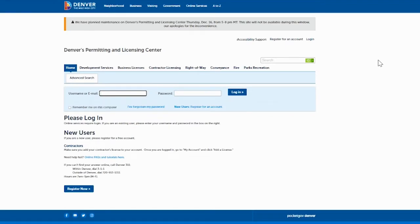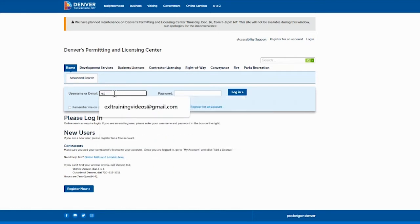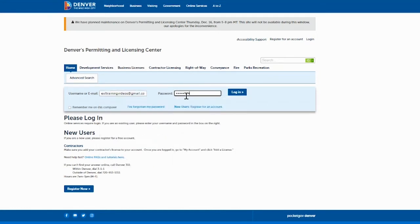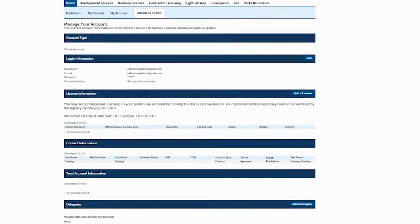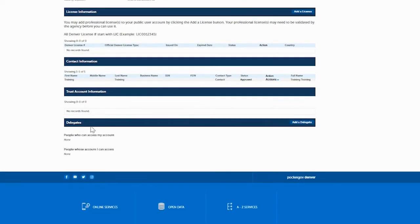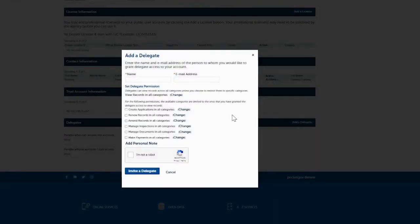In order to add them as a delegate, you'll first want to log into your account with your email and password. Click on Login, and then up here where it says Account Management, click on Account Management. Then down here where it says Delegates, you're going to add a delegate. This is basically giving them visibility into your account and the ability to update your records, add applications, or pay fees under your account.